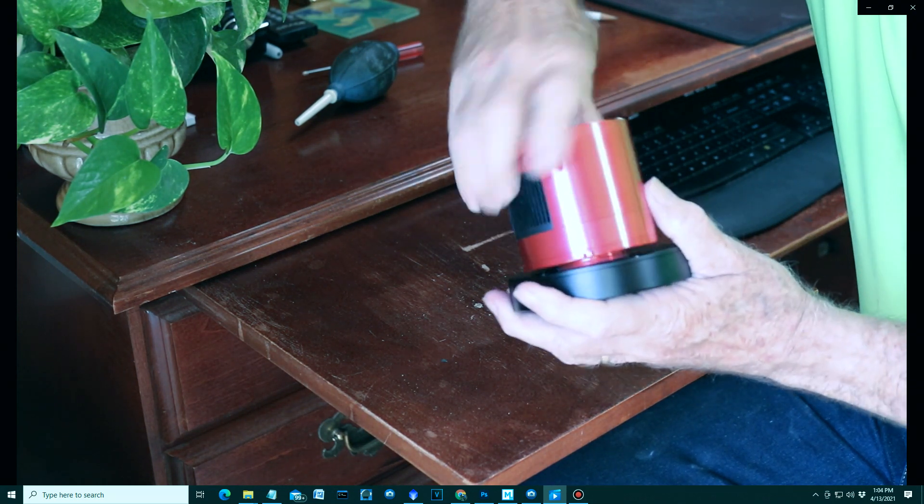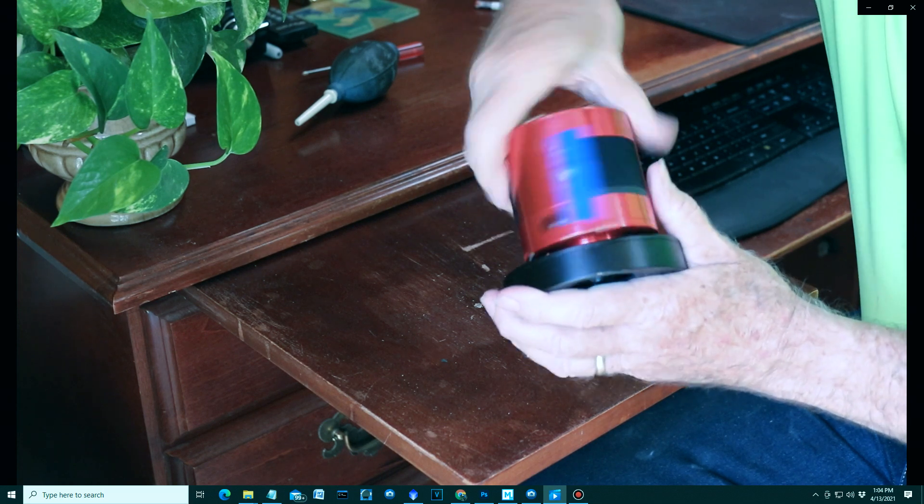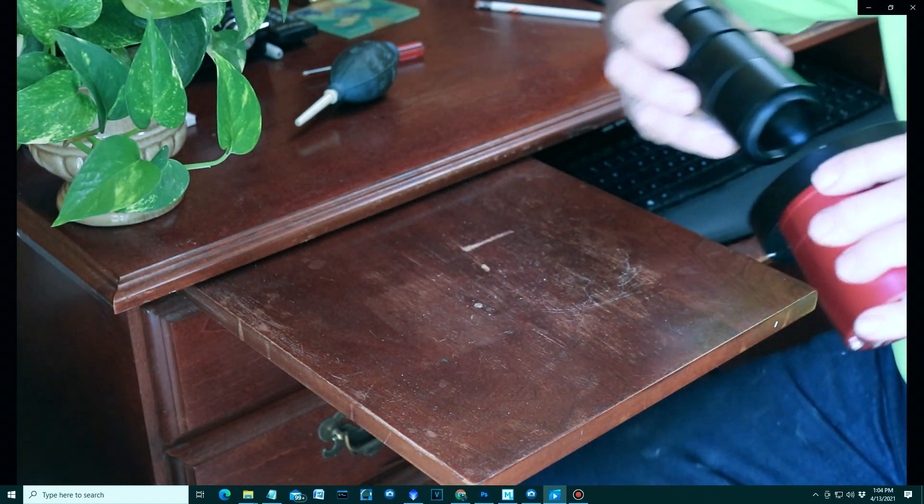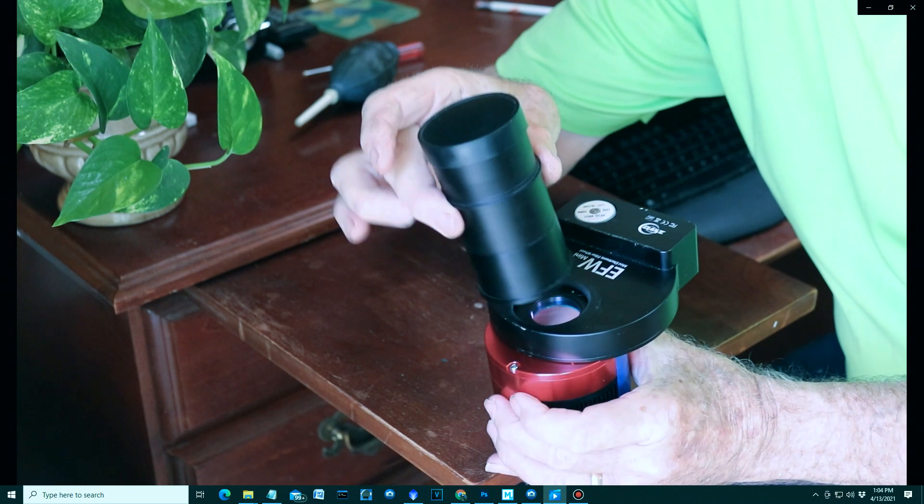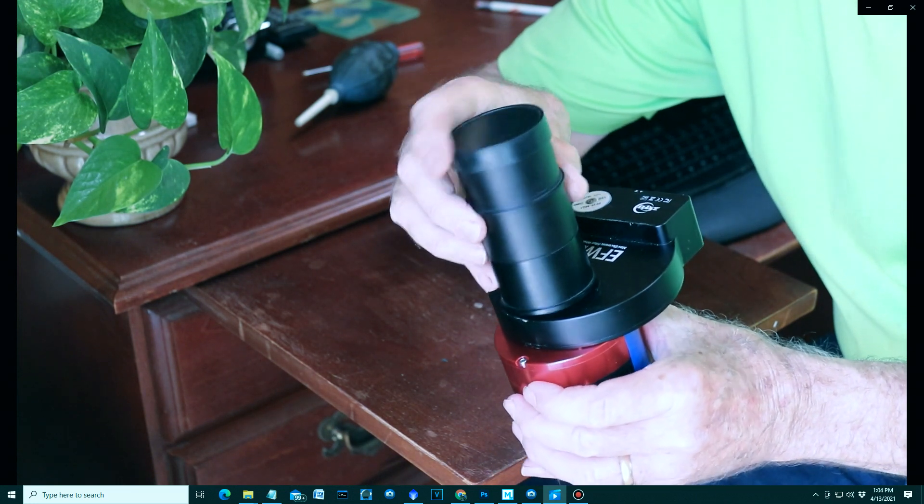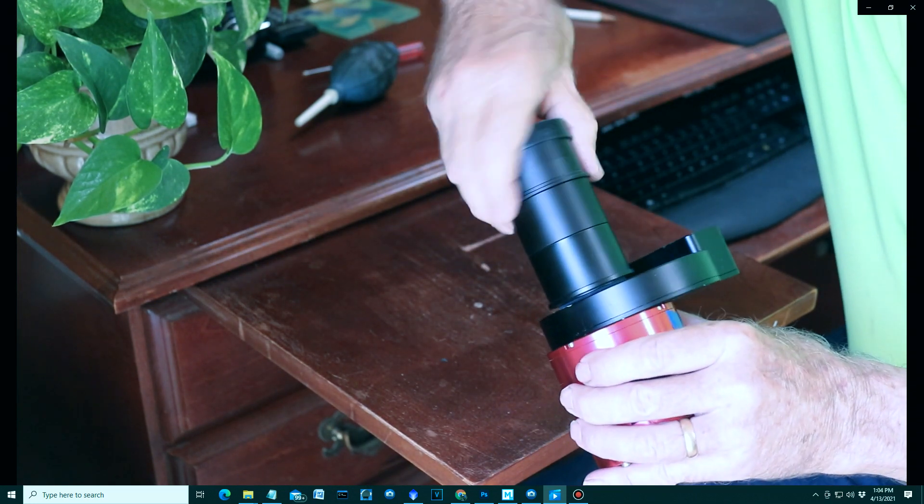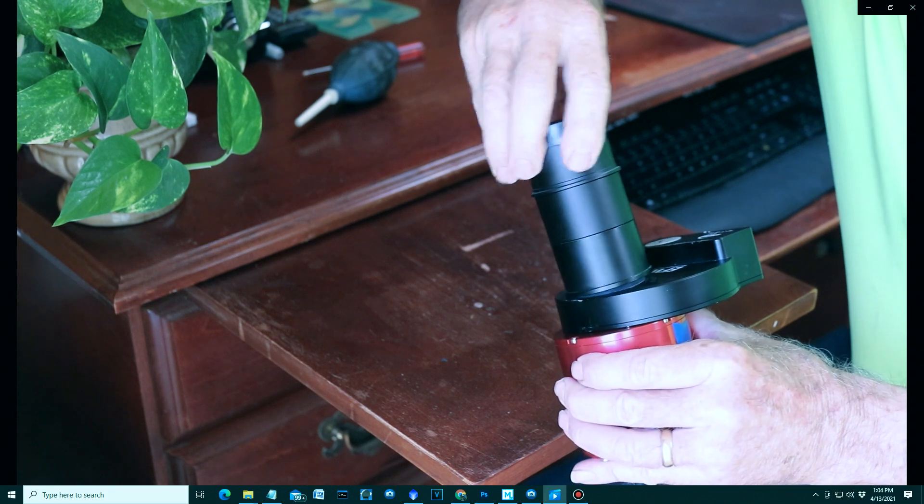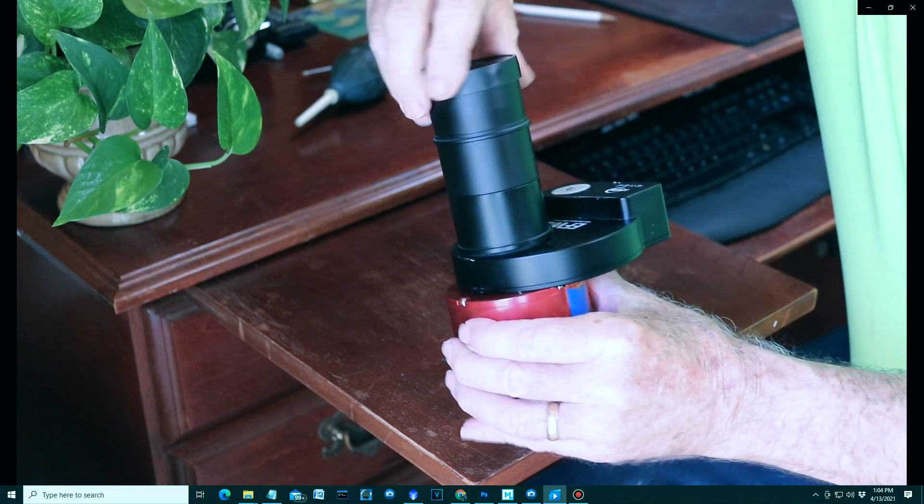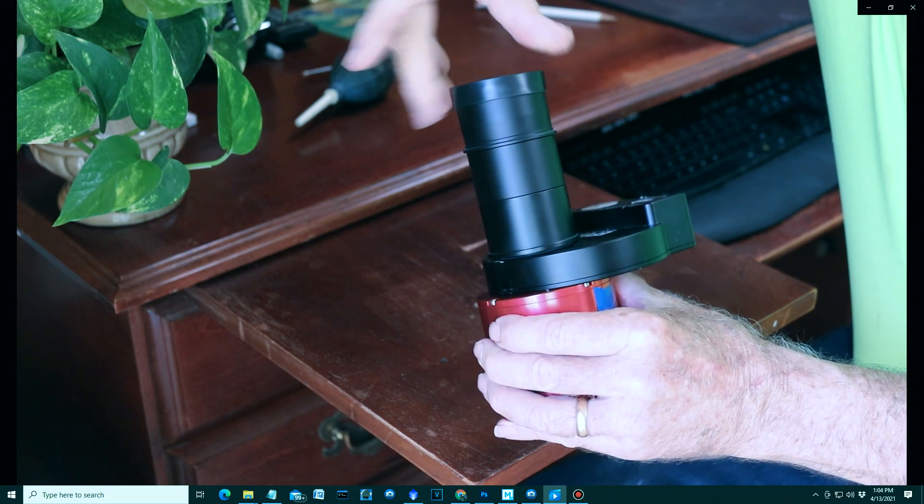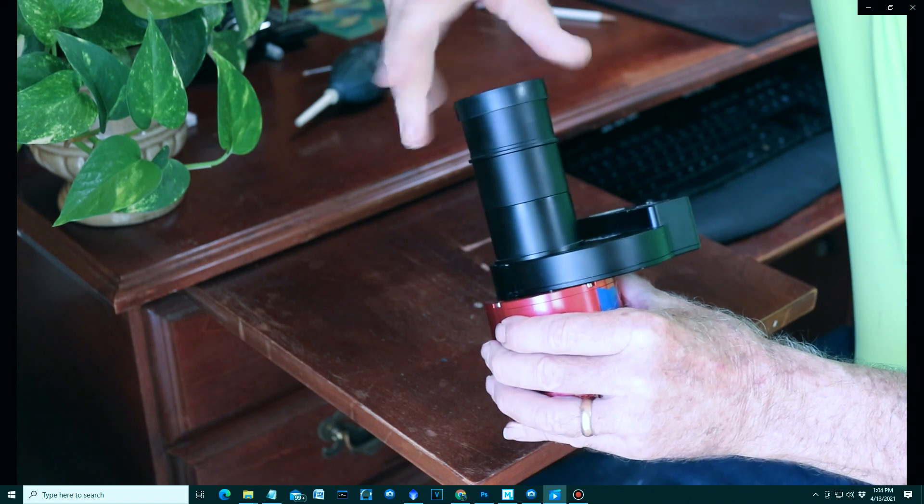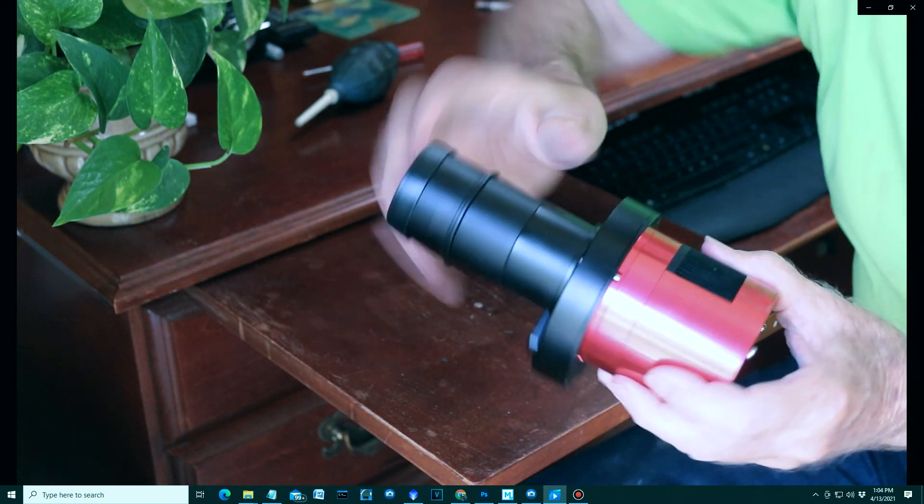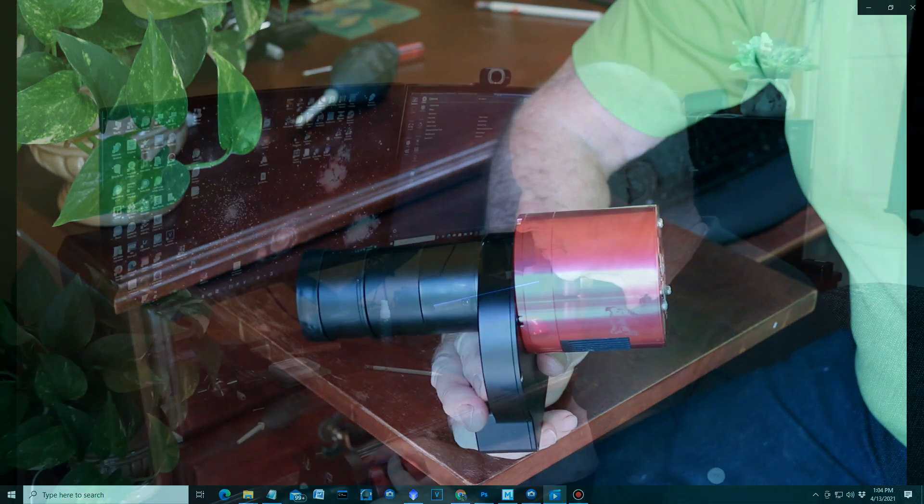And connect it to the flat side of the filter wheel like so. Find the notch. Careful not to drop the camera. And then put the opposite side in the device that holds the filter wheel to the telescope itself with the proper spacing for the camera length to the focal point of the telescope. There you have it. Ready to go.